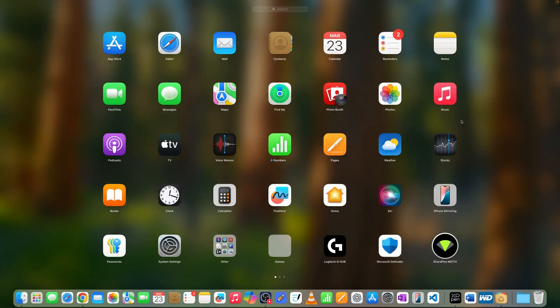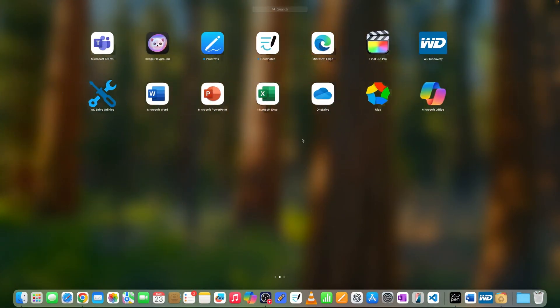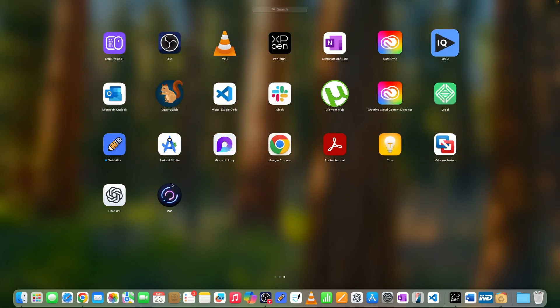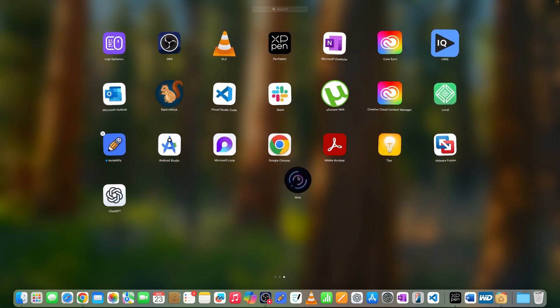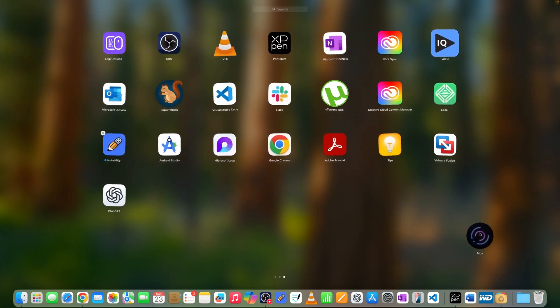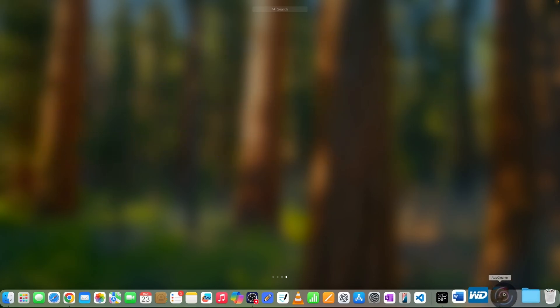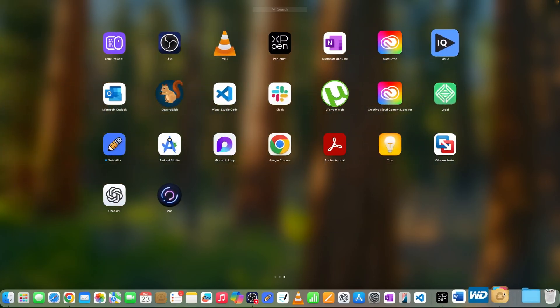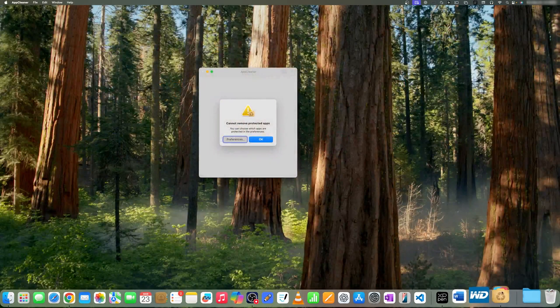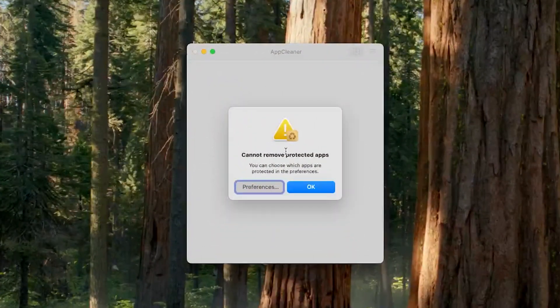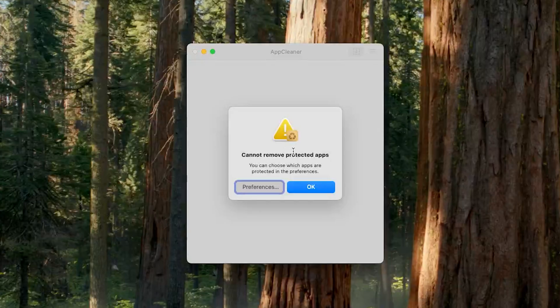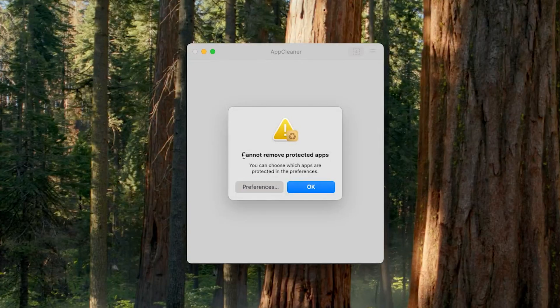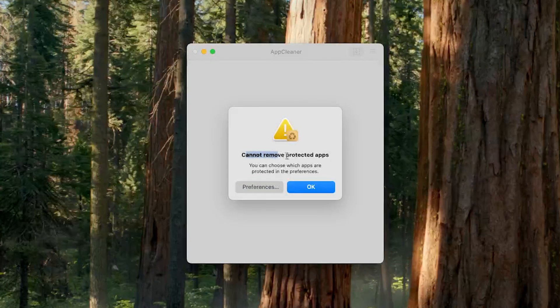Now in order to fix this kind of problem, I'm going to go to Launchpad. Let's say this is the app I want to delete, so I'm going to hold it and take this to AppCleaner and drop it here. Now let's click here on AppCleaner and we see that it shows this error which is 'Cannot remove protected apps.'